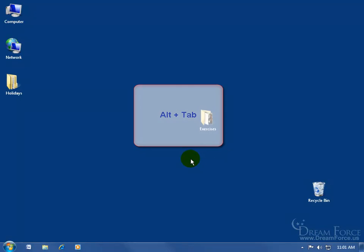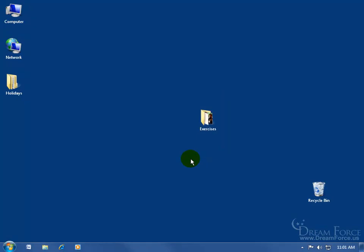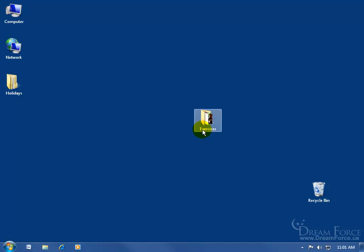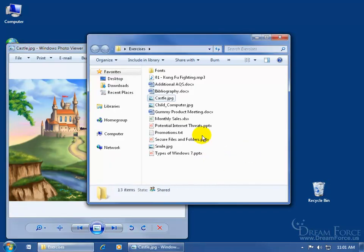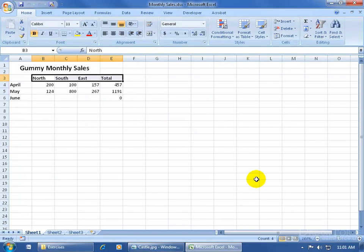When you hold down the Alt key and tap the Tab key, it will toggle between two or more open windows or programs. For example, if I double-click and open up the Exercises folder, and open up a few more windows — like Castle, double-click — and let's open up the Spreadsheet, double-click. I now have three open windows.